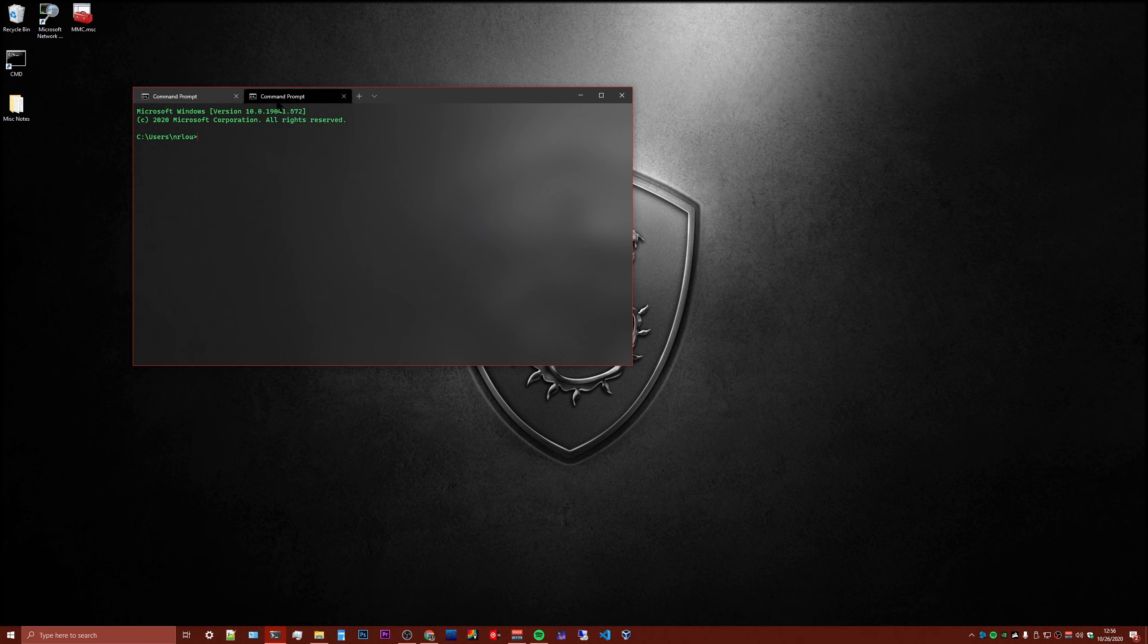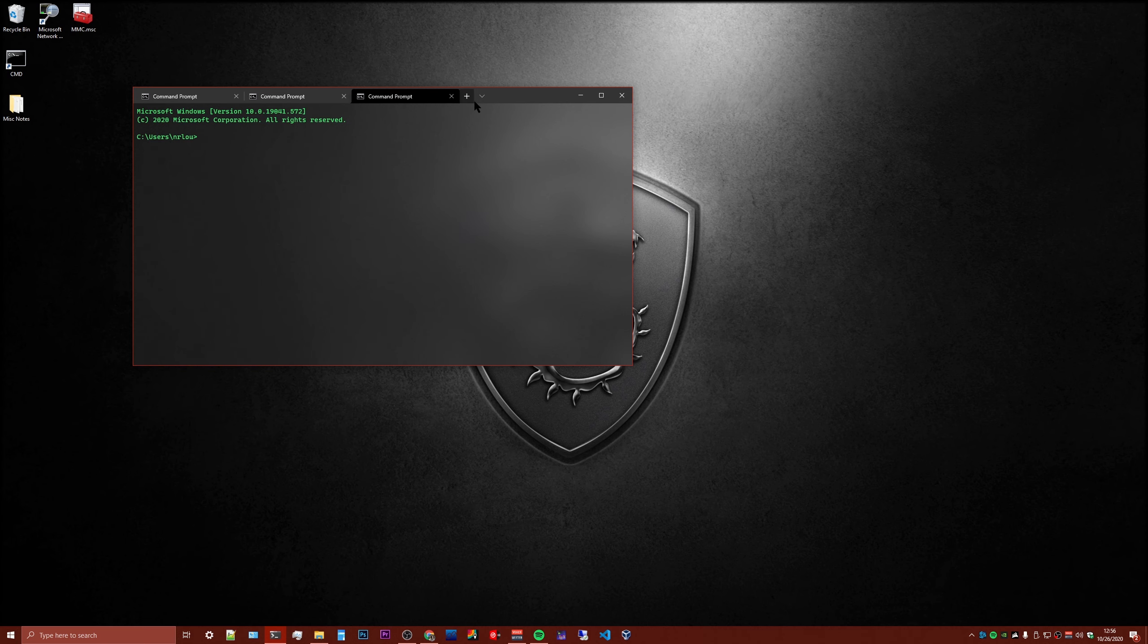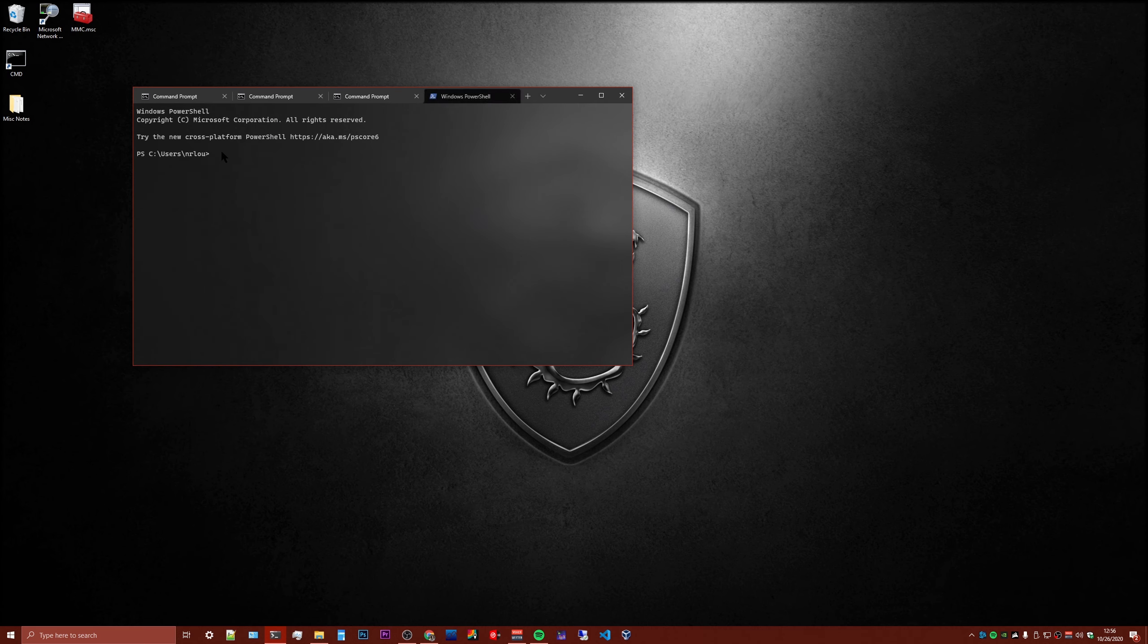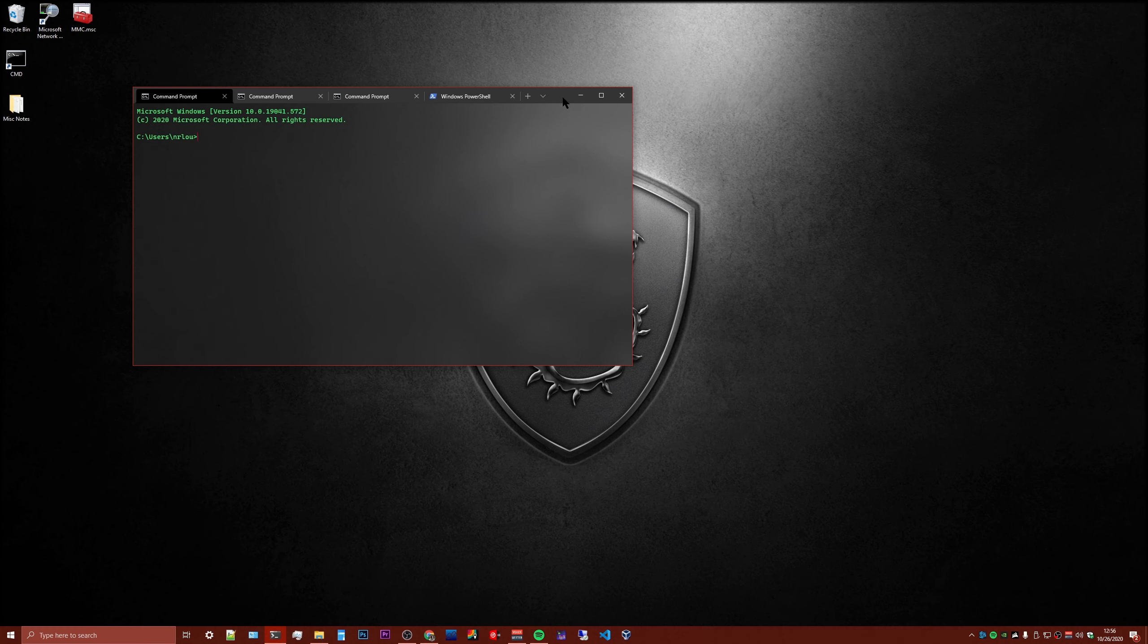You can open command prompts, you can have tabs, you can separate them if you'd like. You can run your PowerShell right in here. It's extremely handy.